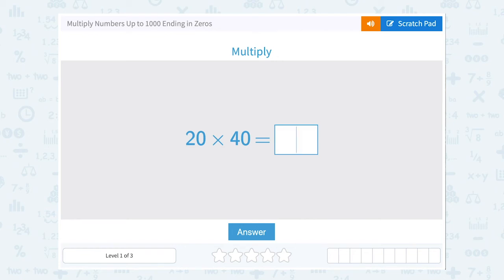Let's take a look at how to multiply numbers up to a thousand ending in zeros. When you're multiplying with numbers that end in zeros, there's a really nice pattern that helps us with our mental math.